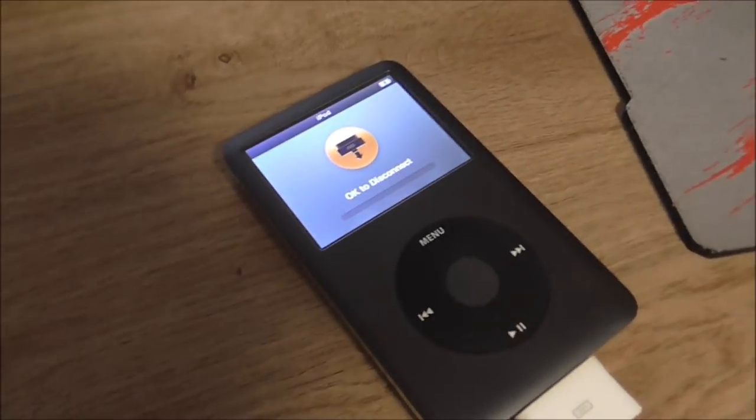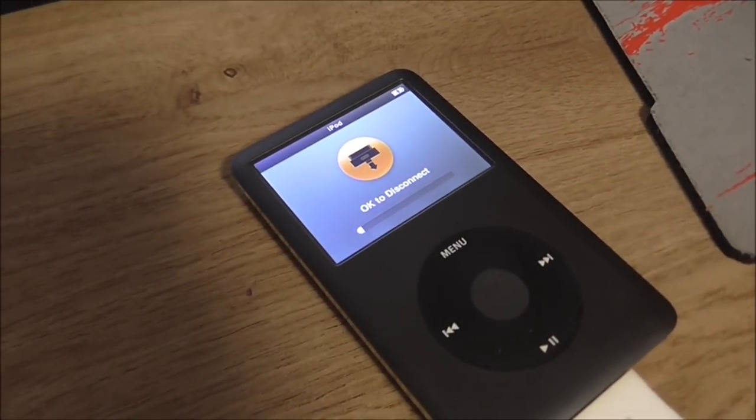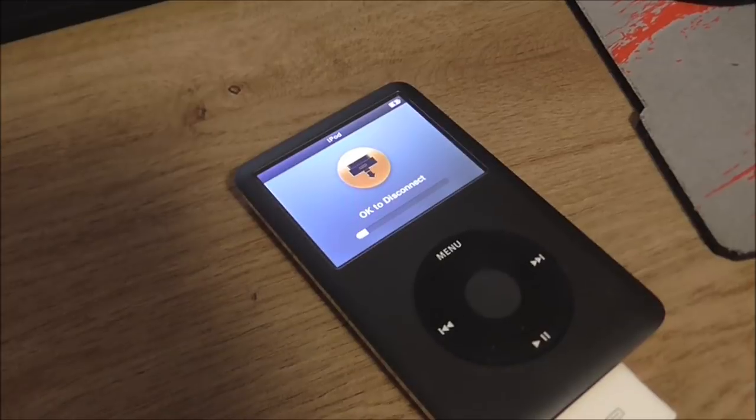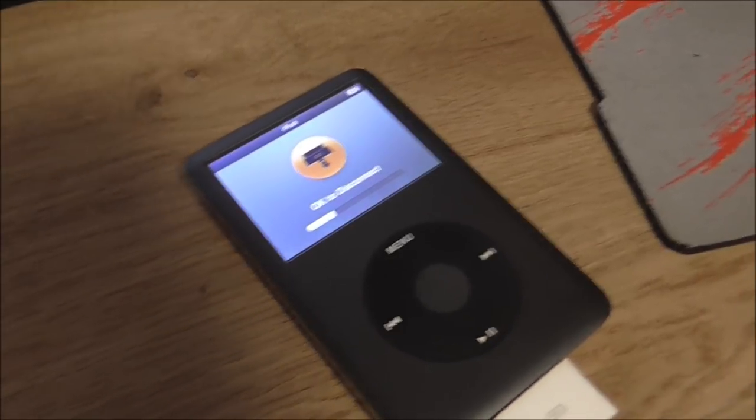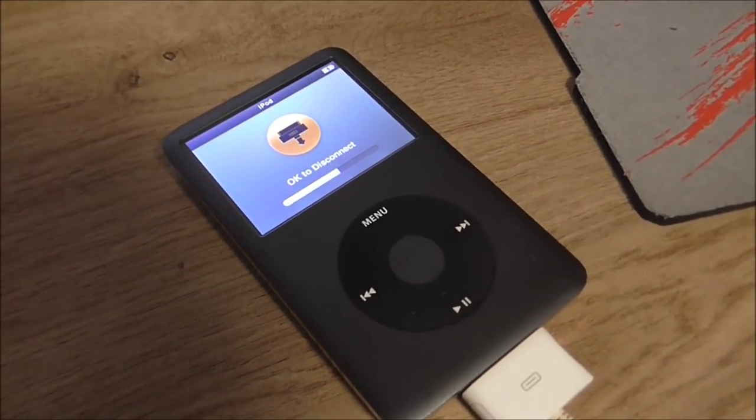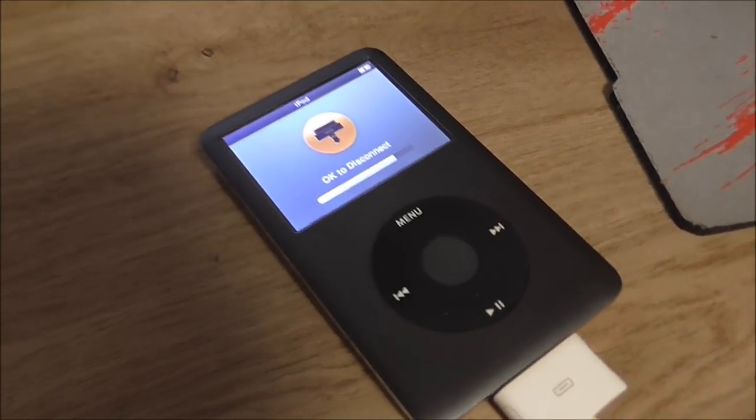It would come up on my computer on iTunes, it would say it's synchronizing for about a second, it would disconnect. This one's working fine now, it's just disconnecting because obviously I've synchronized it and it's fine.